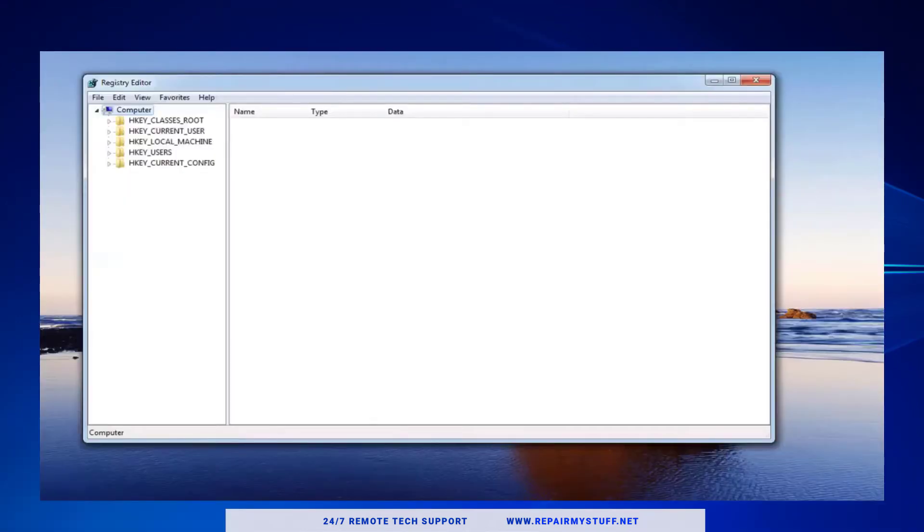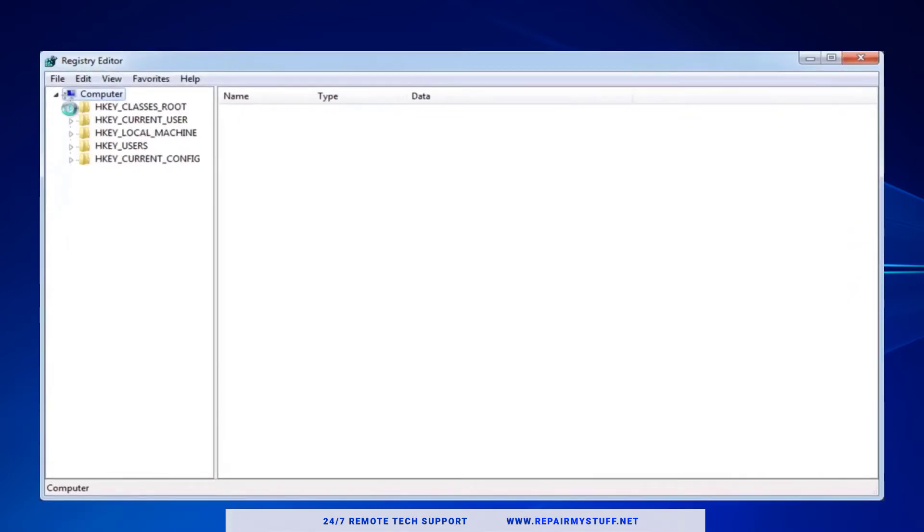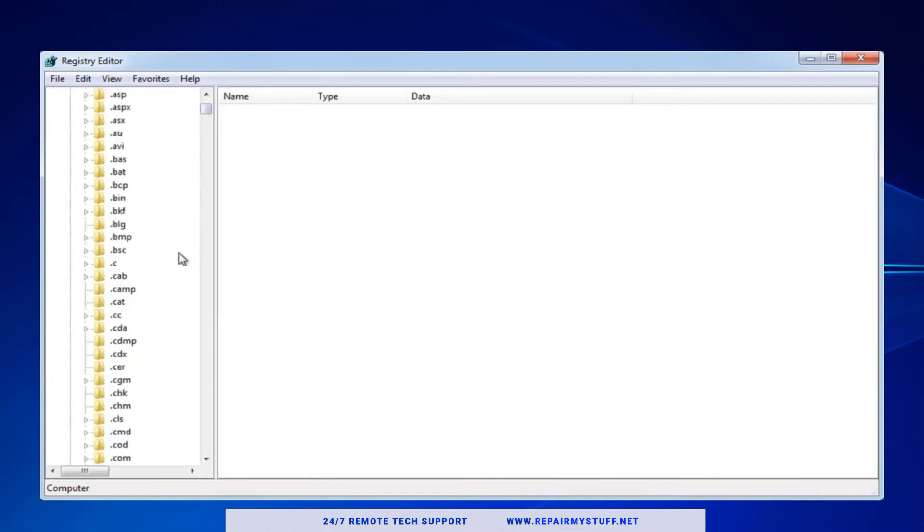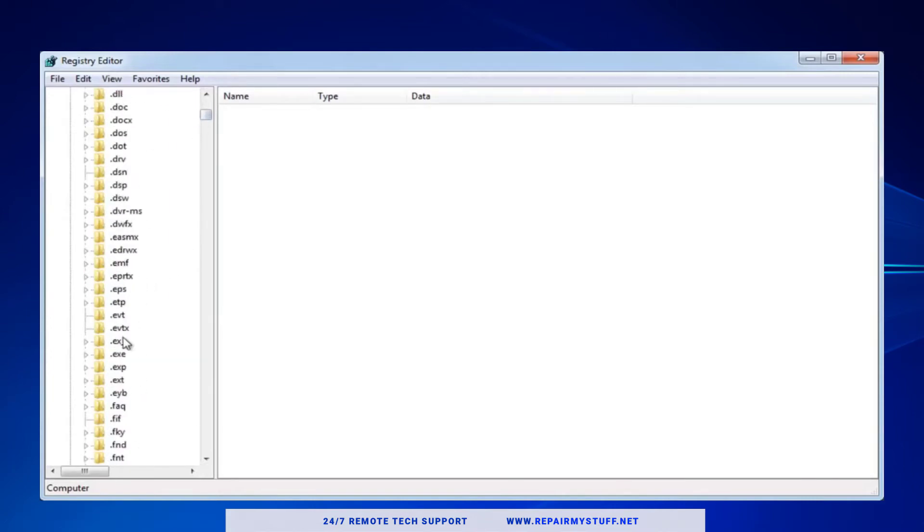Once we get to the registry editor, we're gonna be looking for the HKEY_CLASSES_ROOT folder. Do a drop-down. We're looking for the .exe file selection. Just be careful and look very closely in the video - .exe right here.